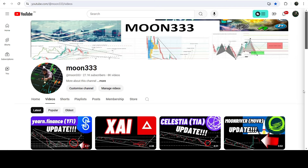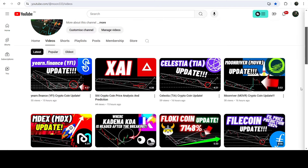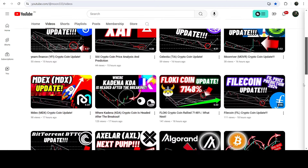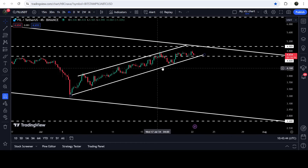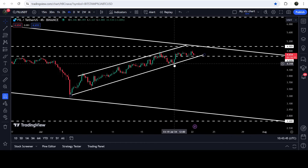Hey friends, this is Atipope here. Welcome with a new update on Filecoin. As in my earlier video that I shared a few hours ago, I was showing you that Filecoin has once again reached very close to the resistance of a quite long down channel on the daily time frame chart, and on the four-hour time frame chart Filecoin has formed another up channel.